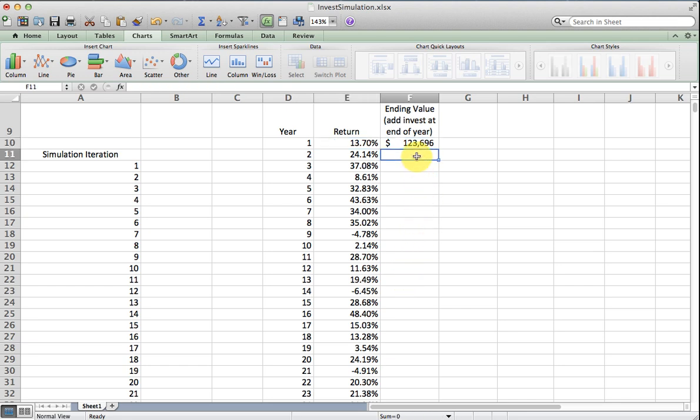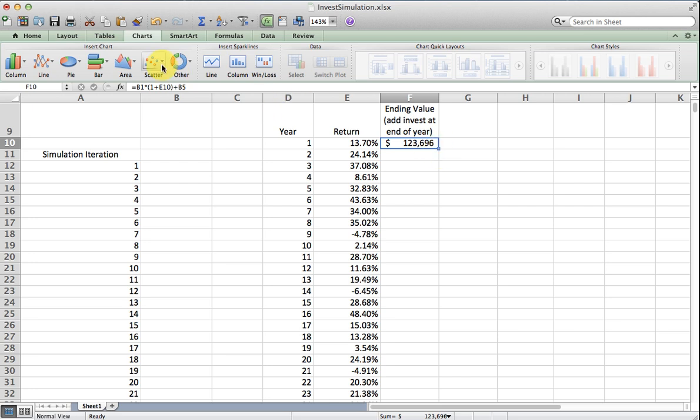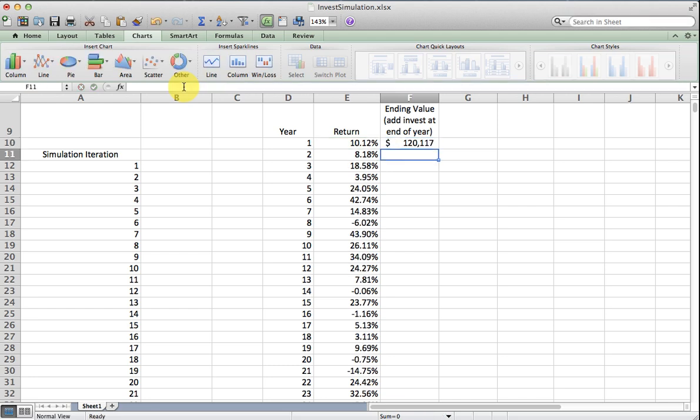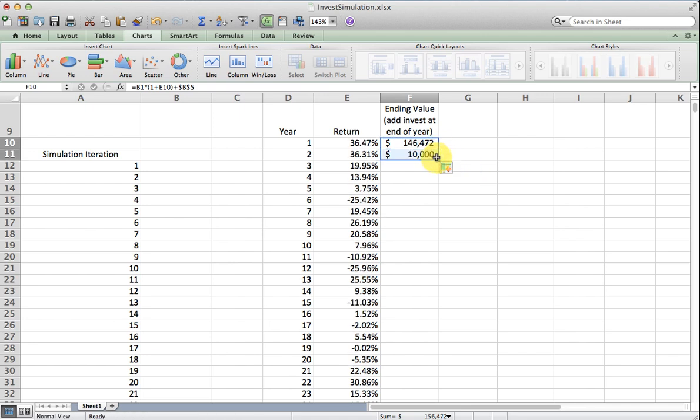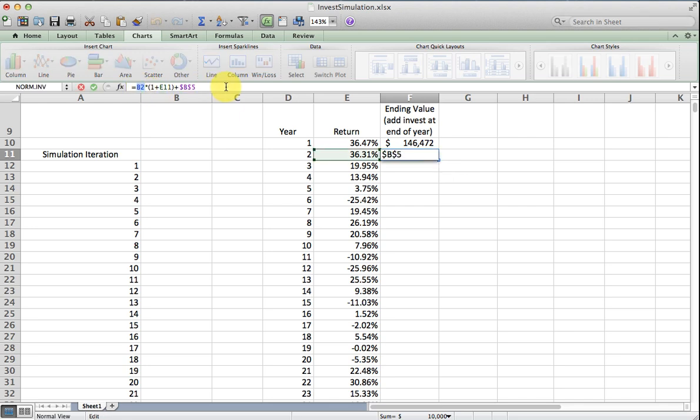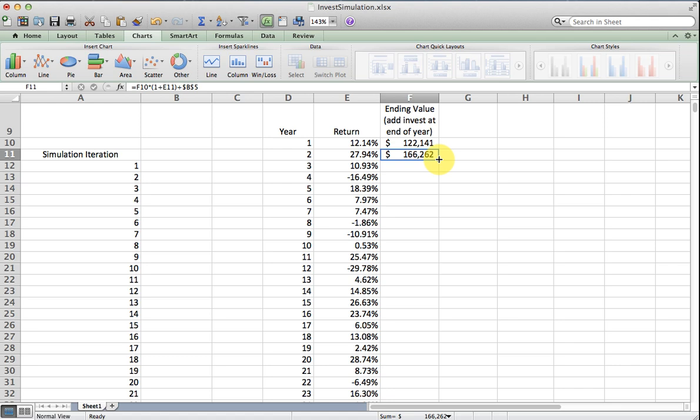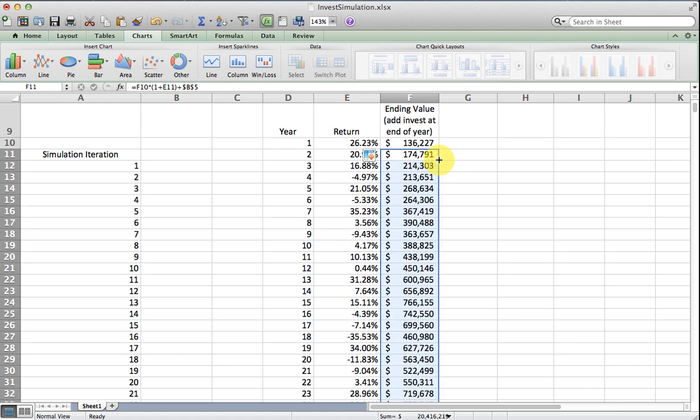The ending balance in the second year is almost the same as the first ending balance, so I'm going to absolute reference this. I'm going to copy it down and then change the formula to update the beginning balance. The beginning balance in year two is the ending balance in year one.